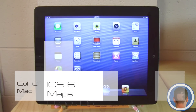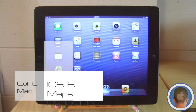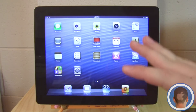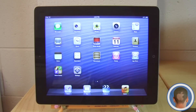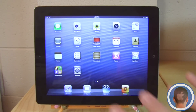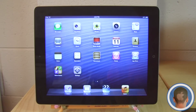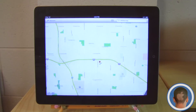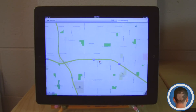Hey everyone, this is Michael with Cult of Mac, and today I'm going to show you the new Maps application in iOS 6. I'm running it here on the iPad, but this is also pretty much exactly the same on the iPhone as well — I just thought I'd show it on a bigger display. If we launch up Maps, you can see it immediately looks different — it's no longer based on Google Maps.